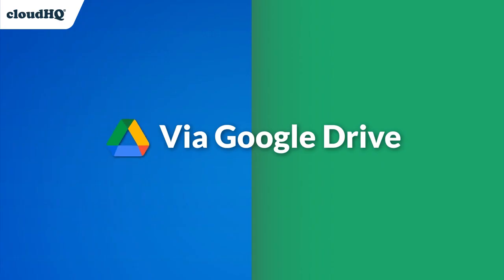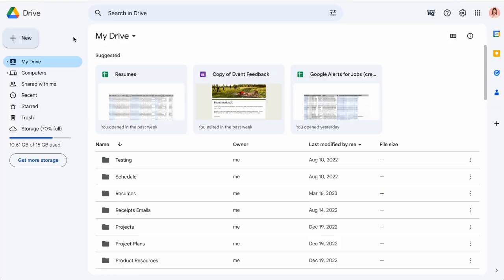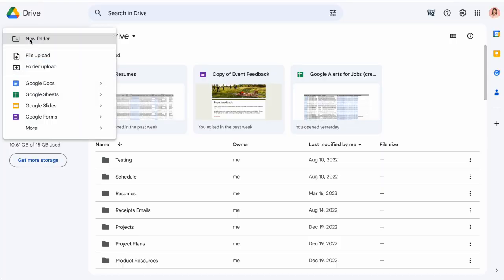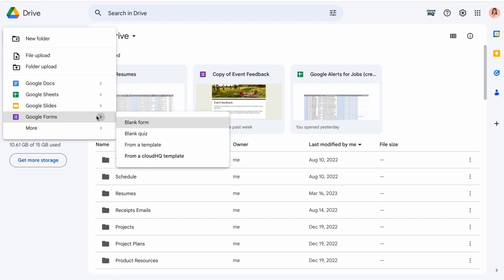After installation you can quickly access your Google Forms template library by opening up Google Drive, clicking on the new button, hovering over Google Forms, and then clicking the arrow next to it and selecting from a CloudHQ template.